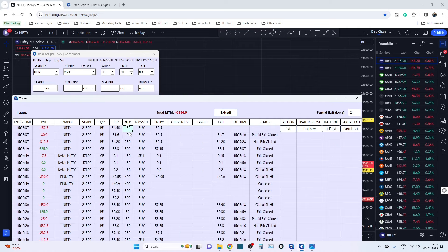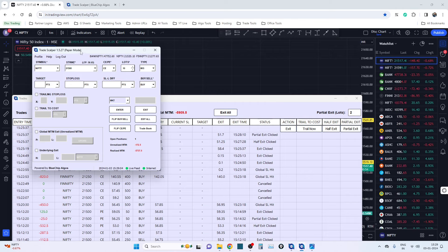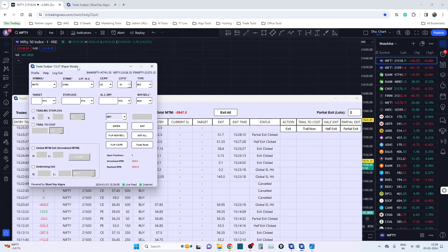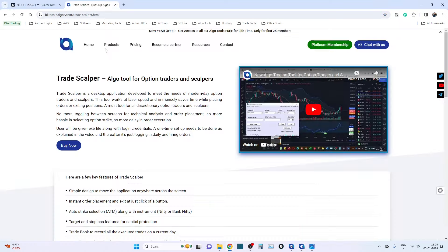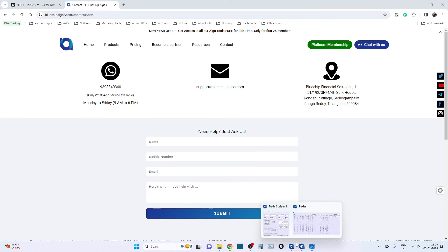We have taken great care and built this tool with precision to ensure all option traders have this edge in execution speed. Those are the five powerful features we've implemented. In the backend we've also done a lot of code enhancements to make sure your orders get executed in 200 to 300 milliseconds. That's all from the perspective of this new version 1.5 release. If anyone wishes to avail this, you can WhatsApp us — all details are in the description — or come directly to bluechipalgos.com and go to the Contact page.